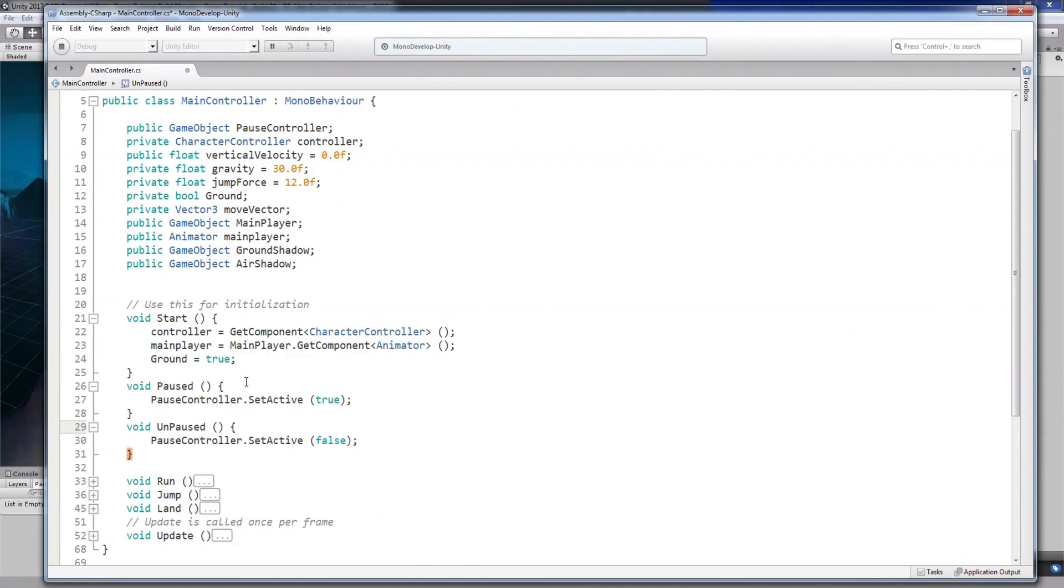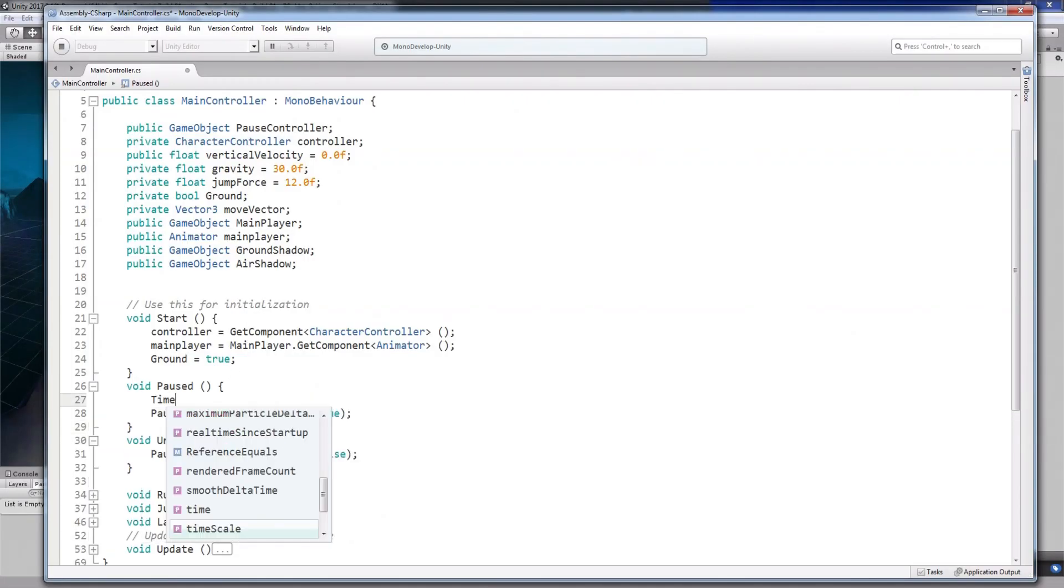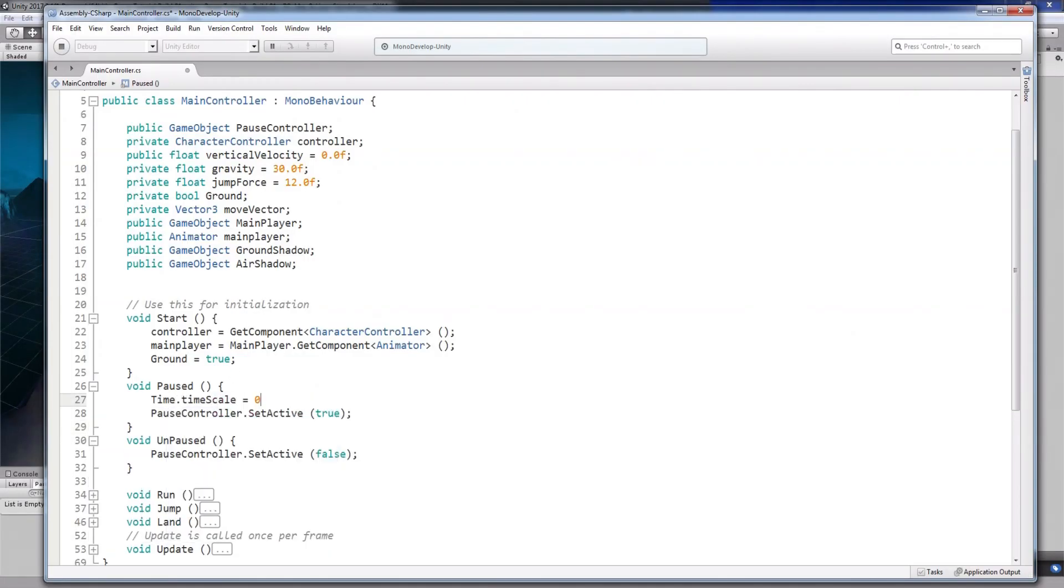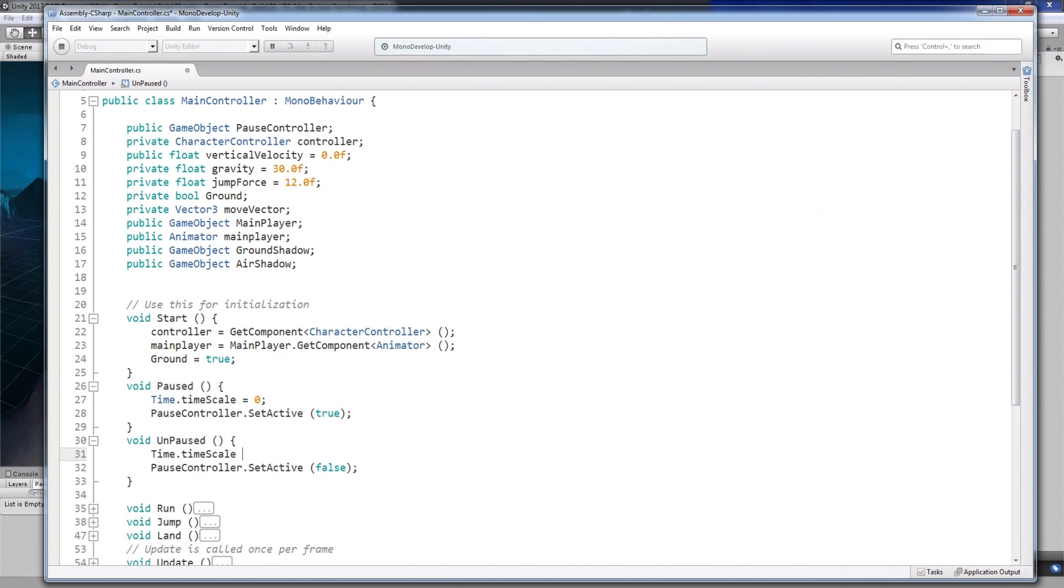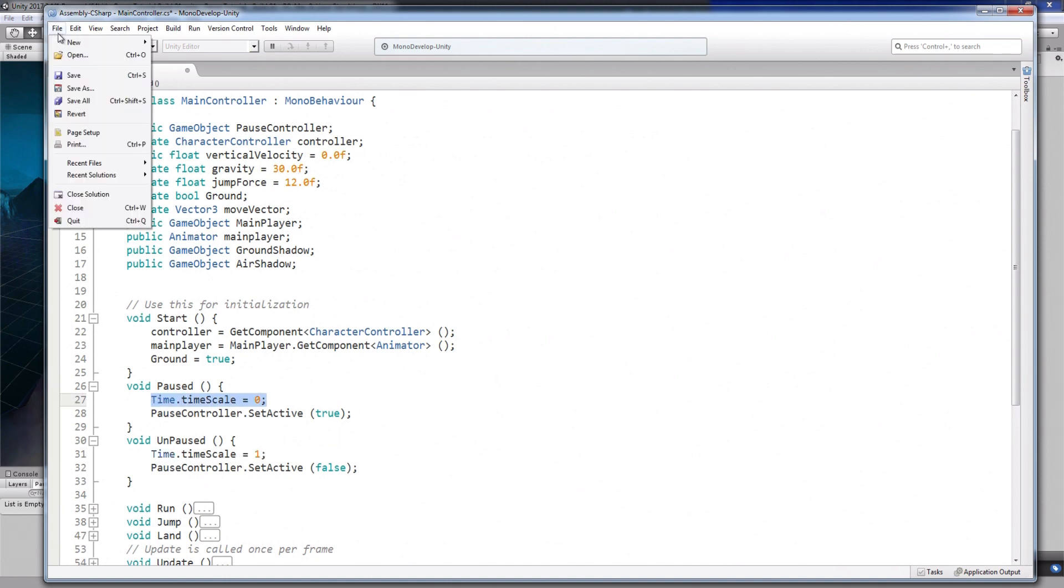If you've already searched through other videos, most likely you've learned this technique to pause the game. Adjusting the time scale is the easiest way to pause the game, but it's not something I'd recommend, and here's why.